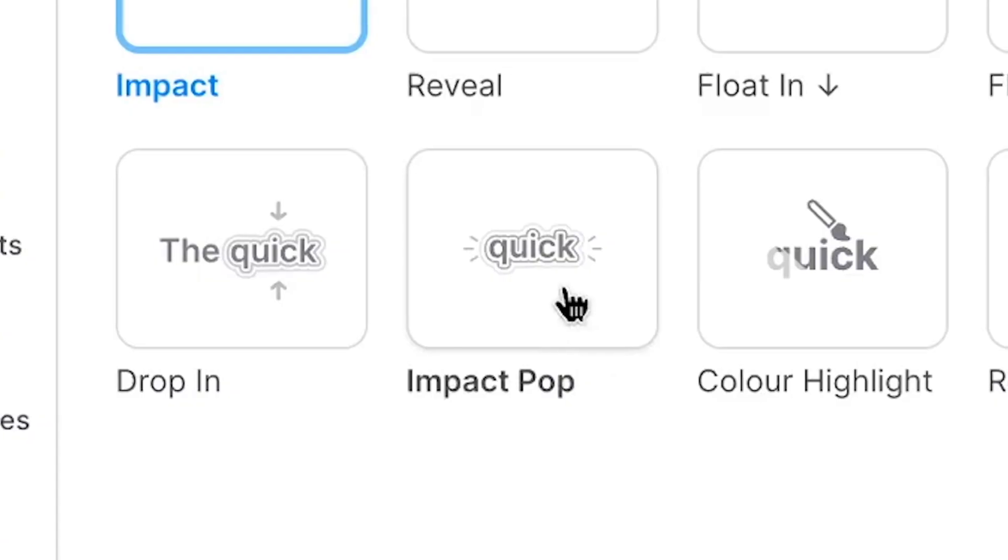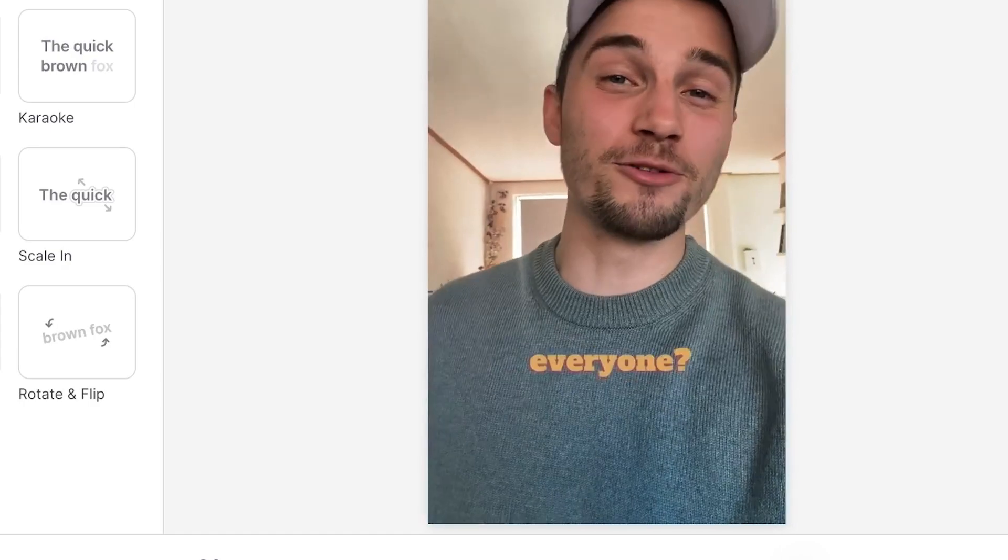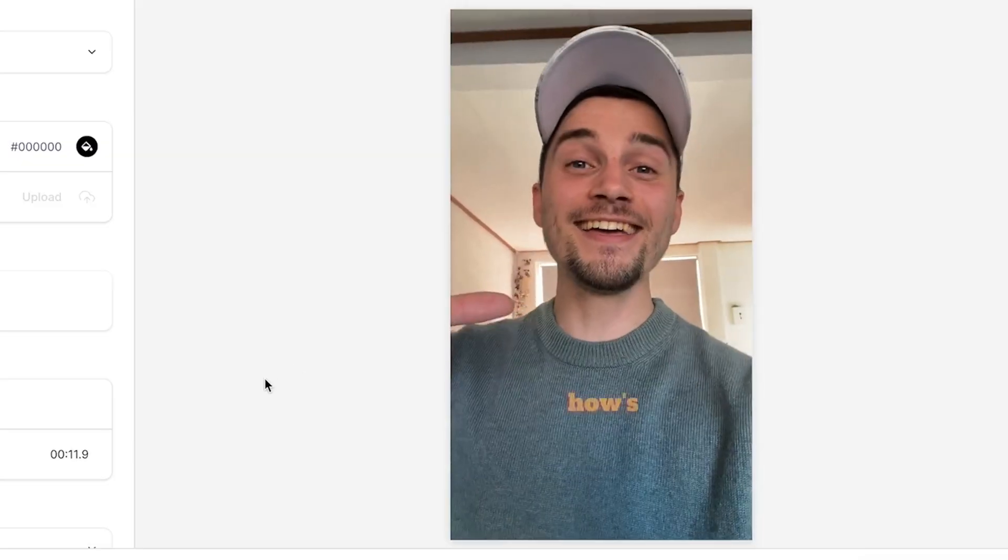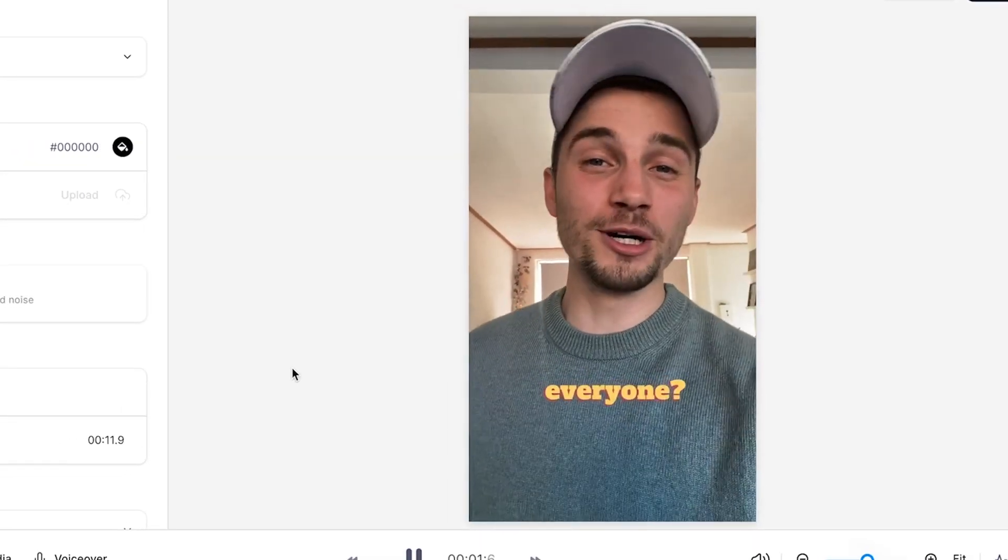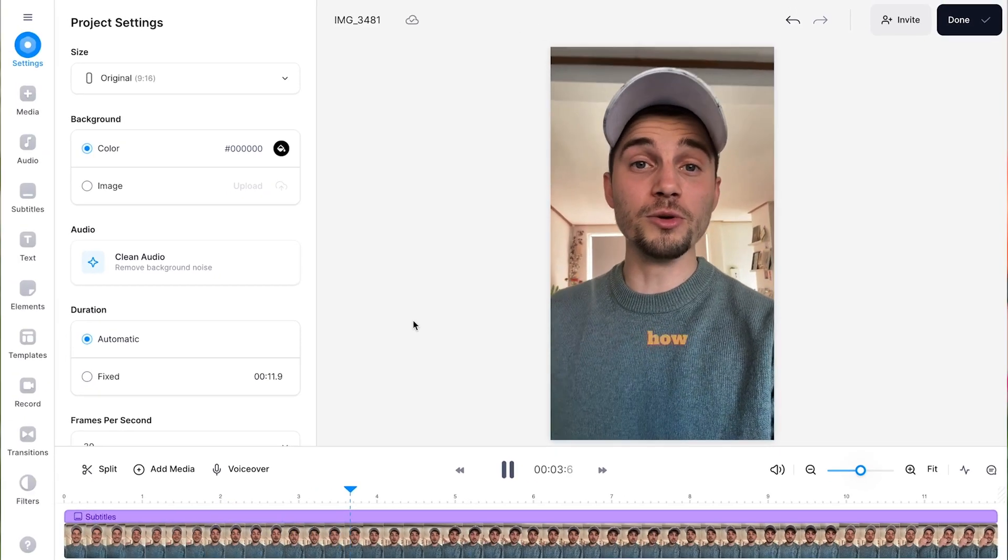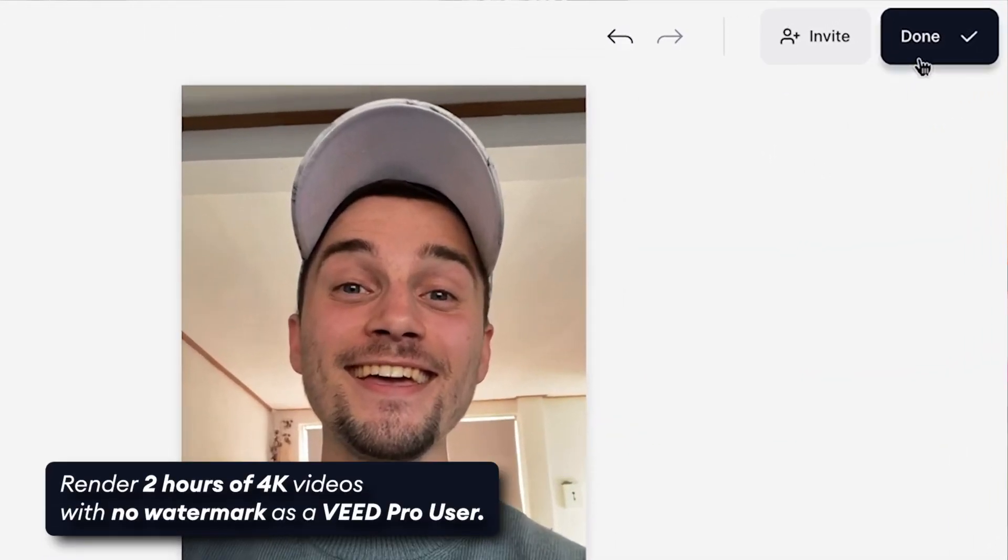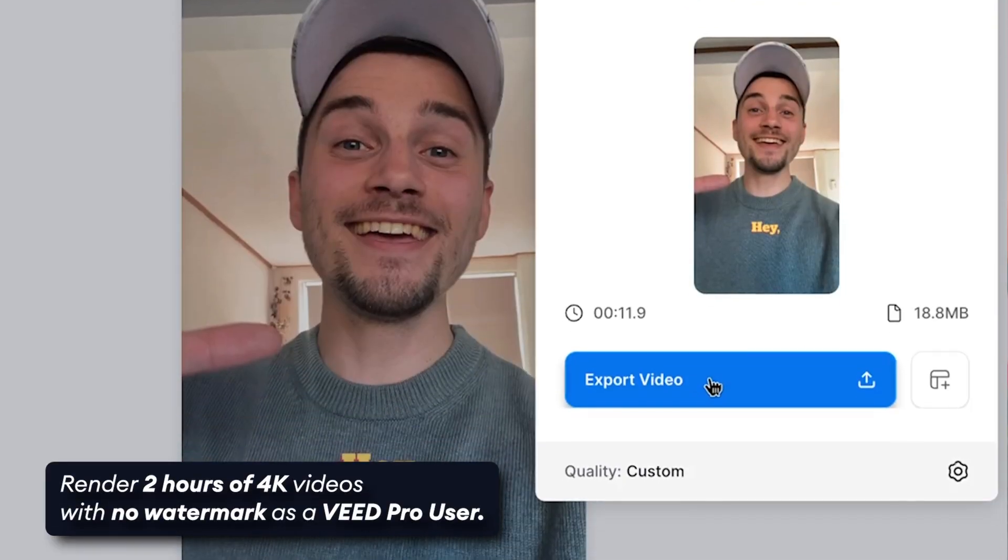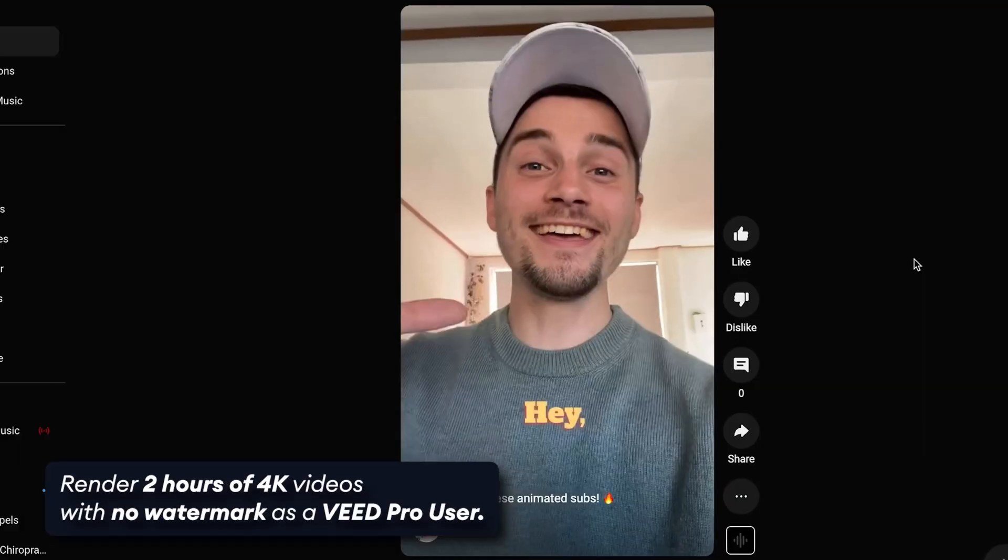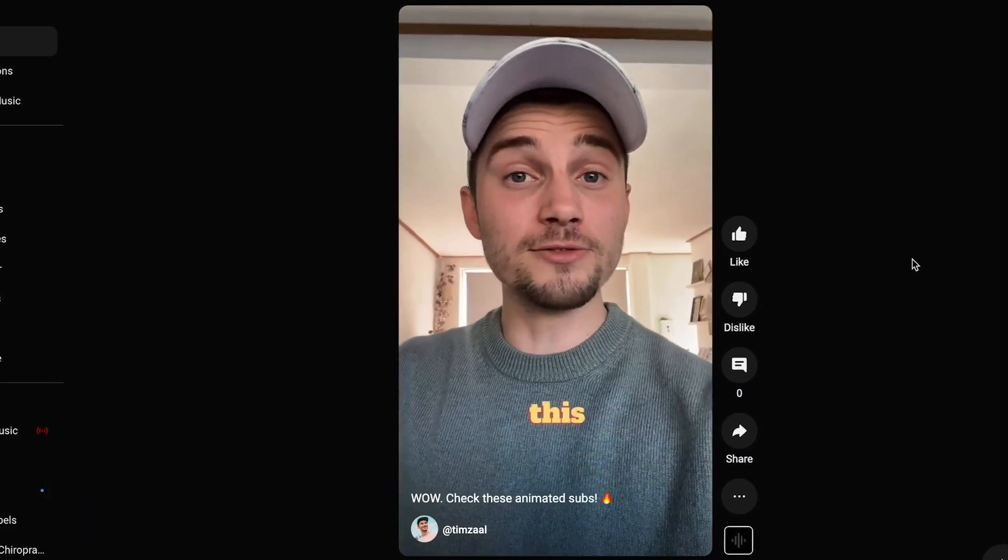Optionally, for a more dynamic popping effect, you could also choose the impact pop animation. And that's it! Now your video has amazing word-by-word subtitle animations, and all there's left to do is click on Done to export your video, so you can proudly share it with your online audience.